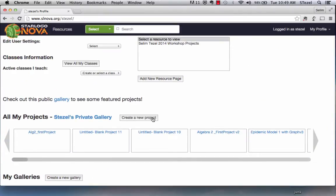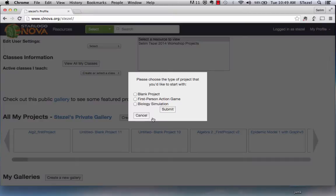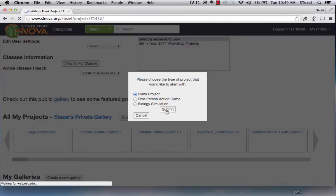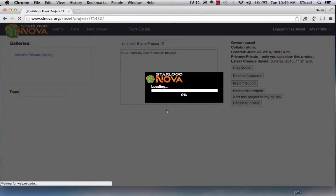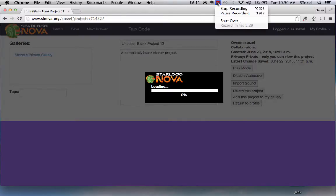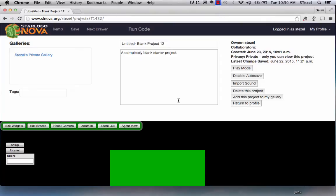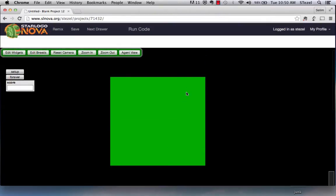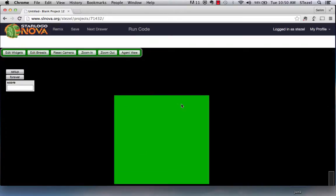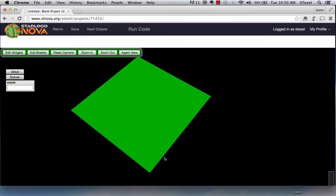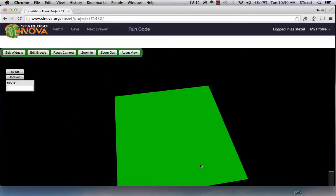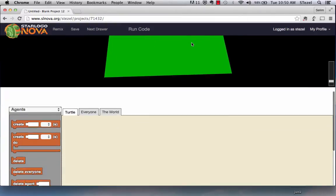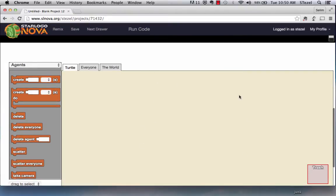I'm going to create a new project and select a blank project and submit. The moment I do that, you're going to see an environment that is quite similar to what you might be used to if you have done some Scratch programming. The environment has what is called Spaceland where you have a three-dimensional environment that we're going to create some things in, and then you have a region where you create your code.